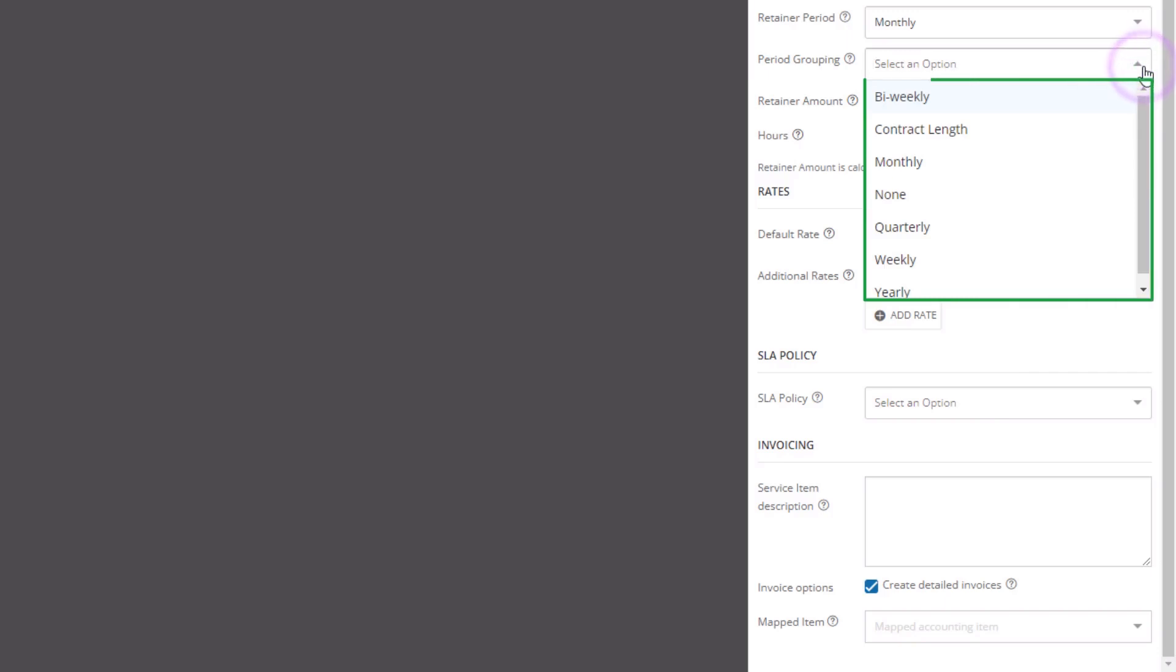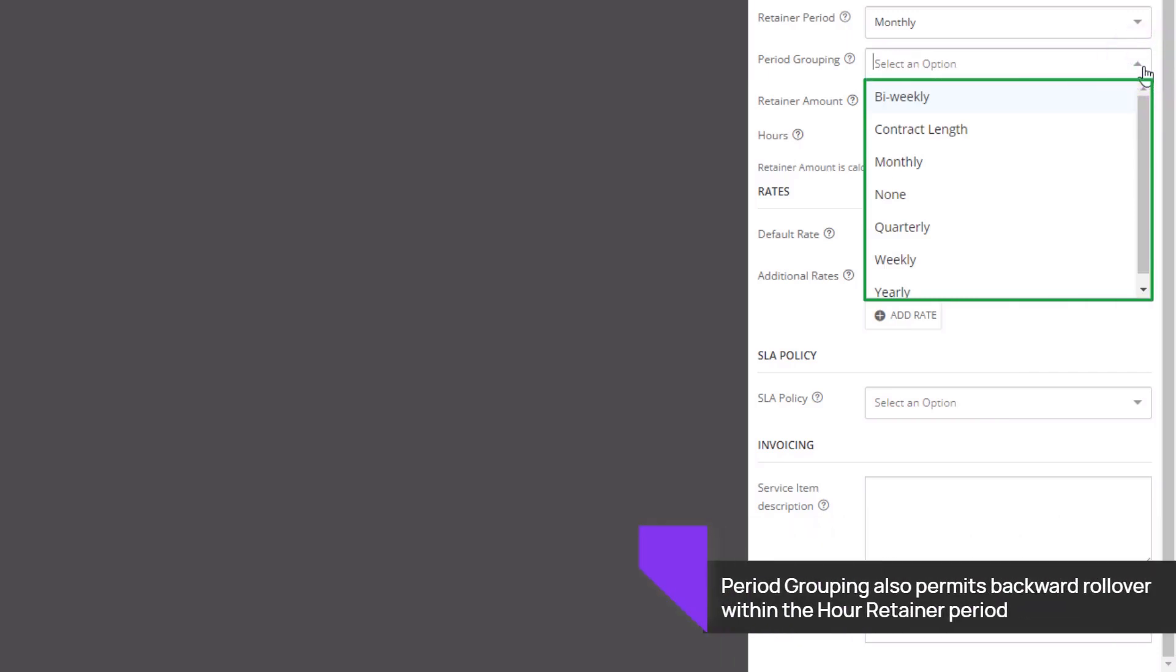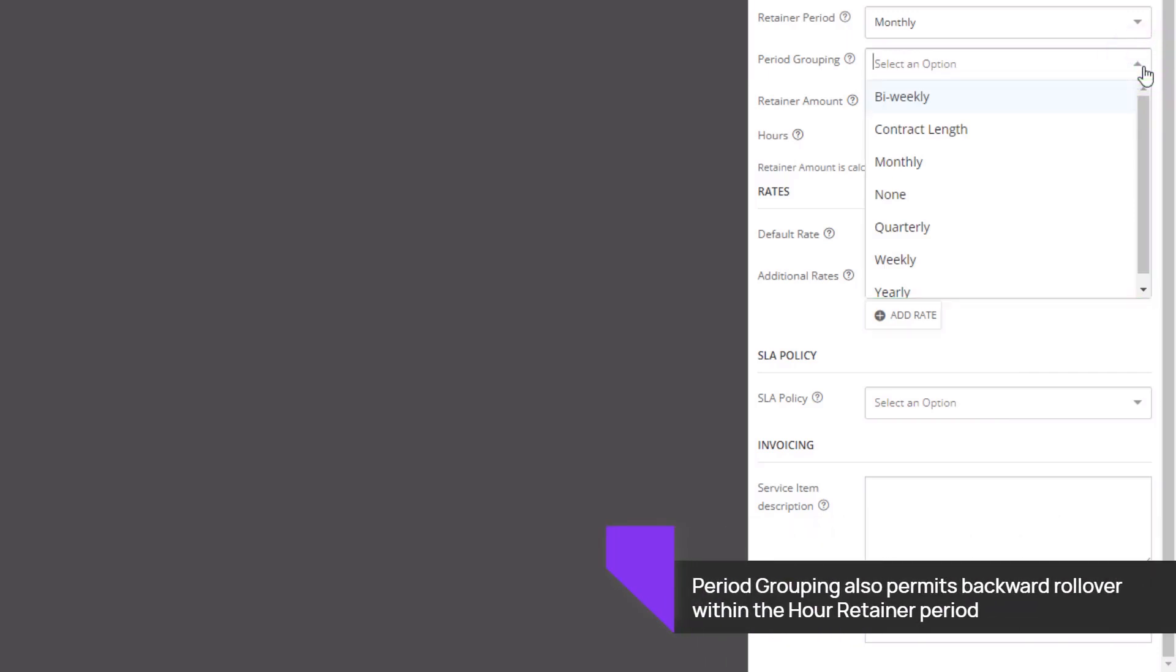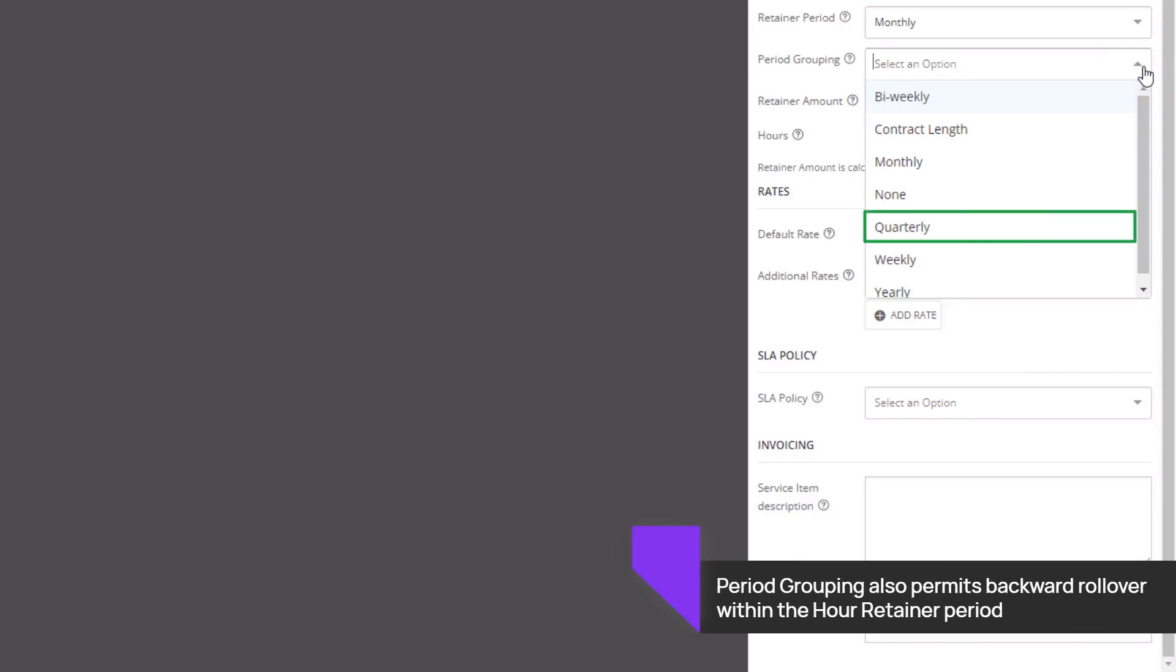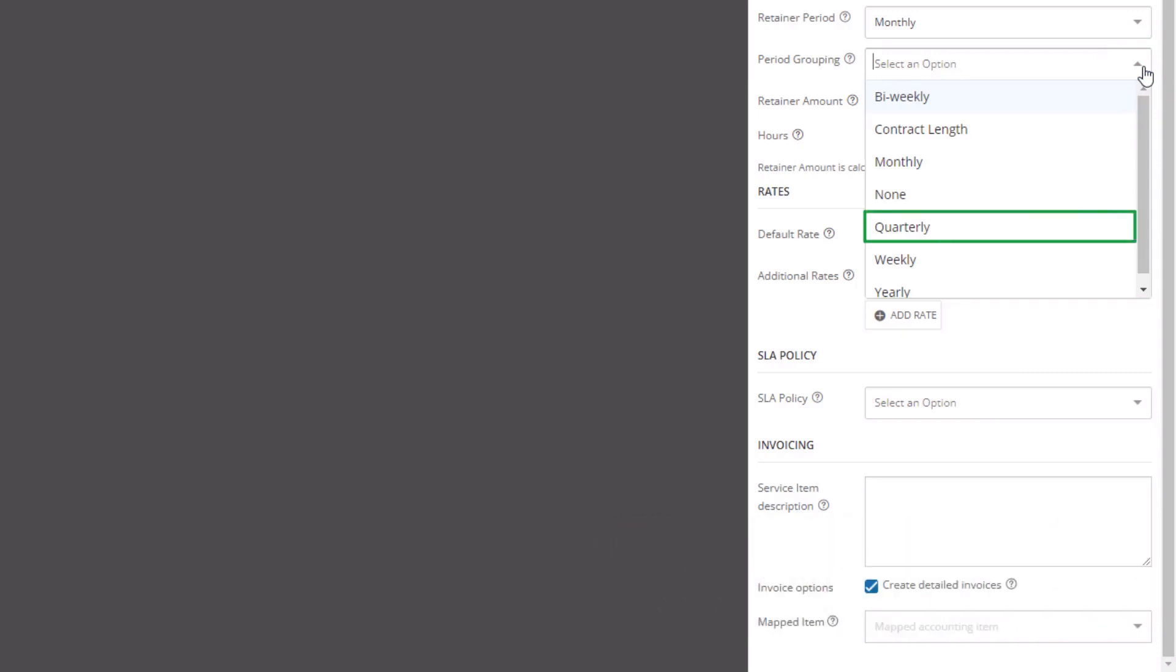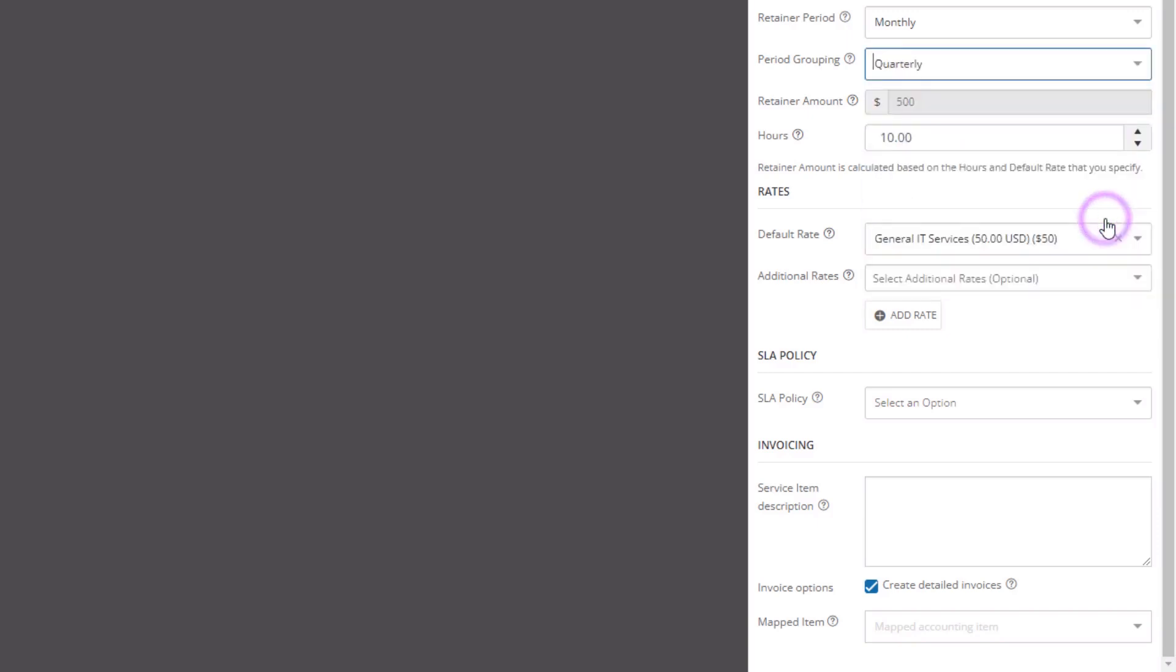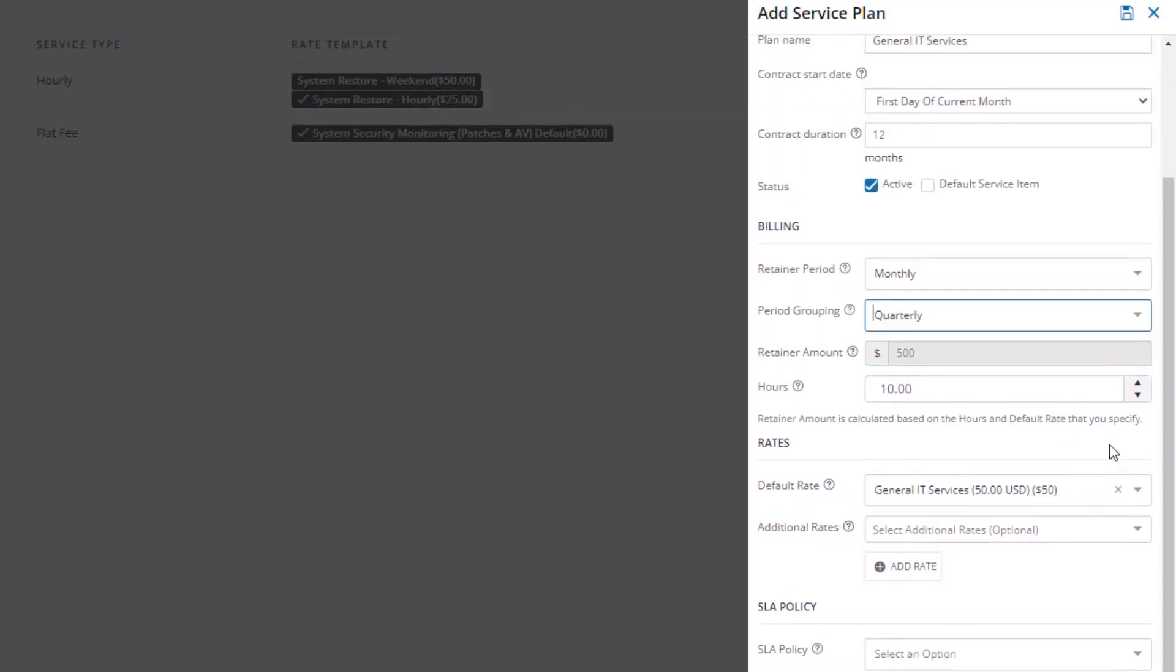Set period grouping permits the rollover of any unused hours for the period. For example, if period grouping is set to quarterly, you can roll over unused hours to another month within the quarter. Select one of the period grouping options from the drop-down list.